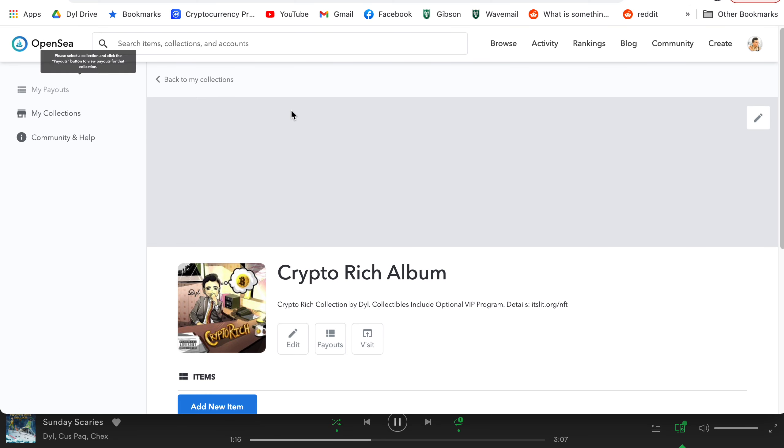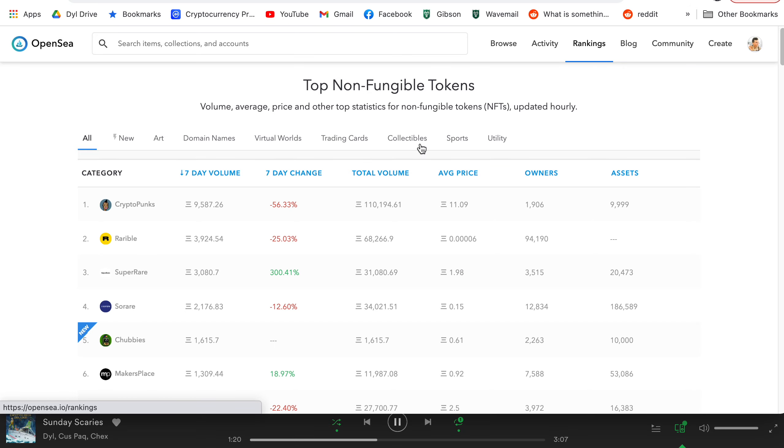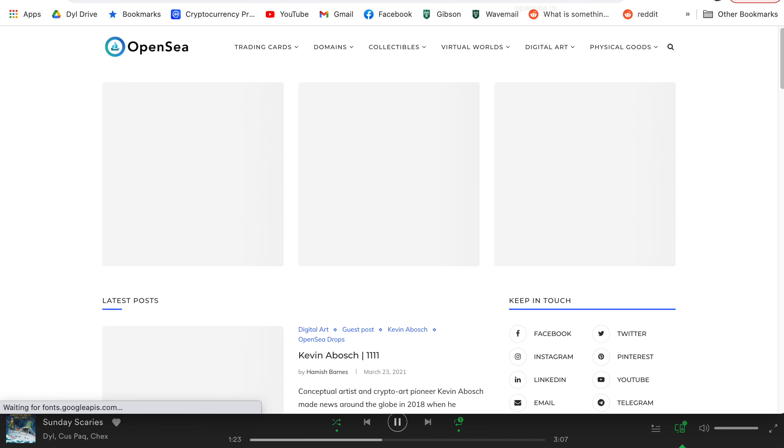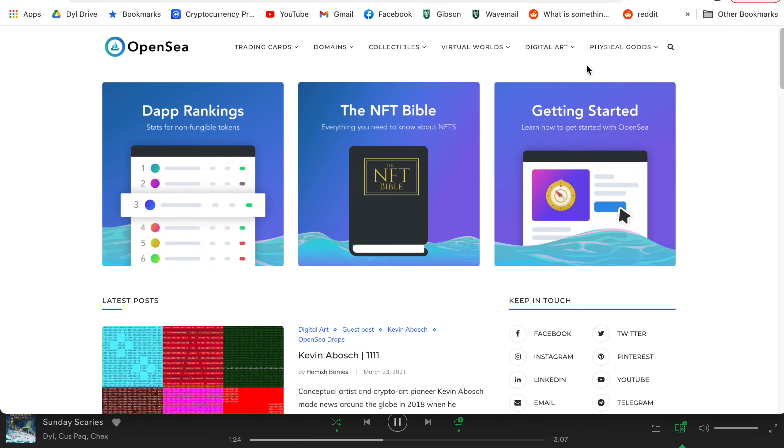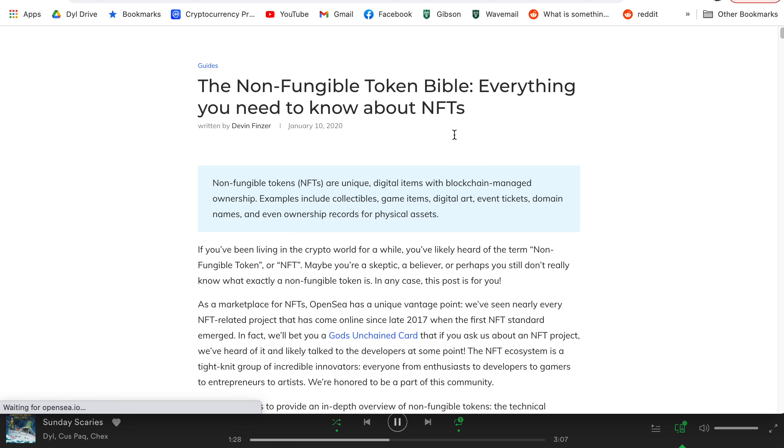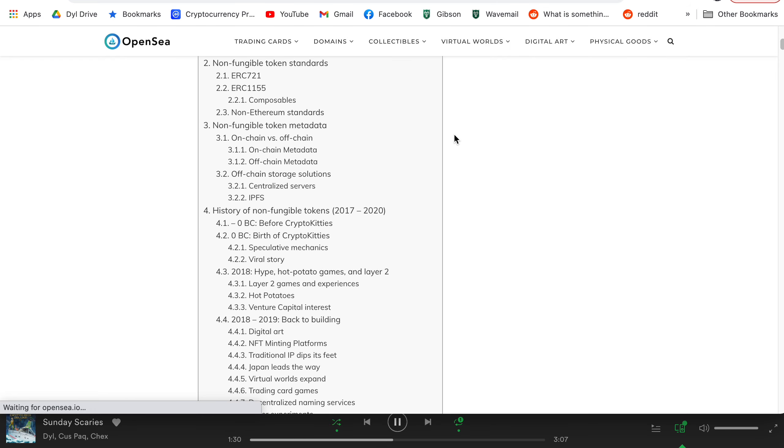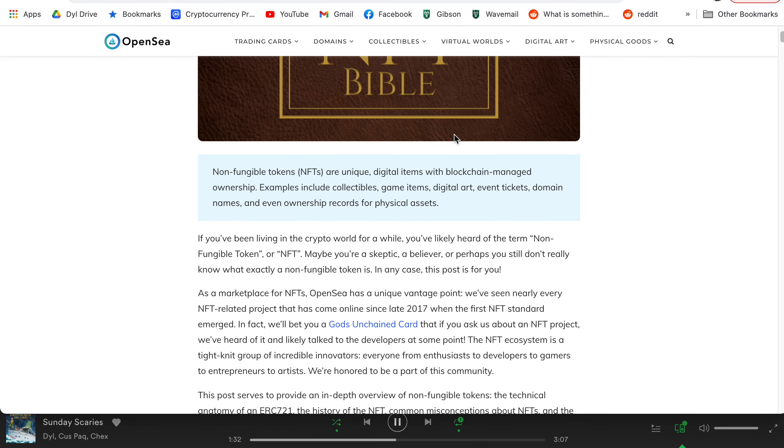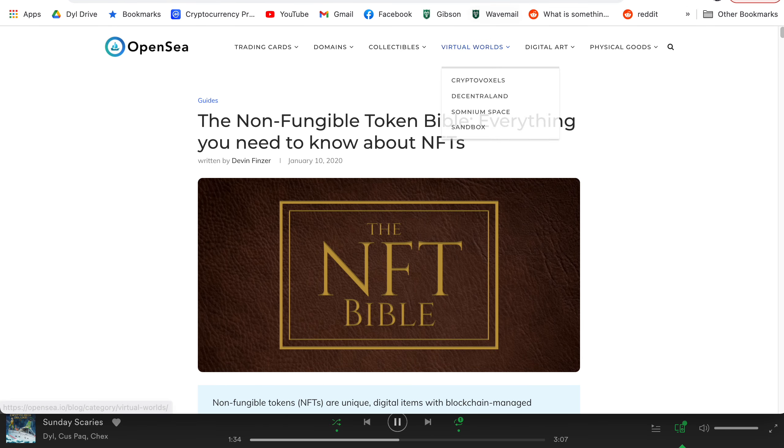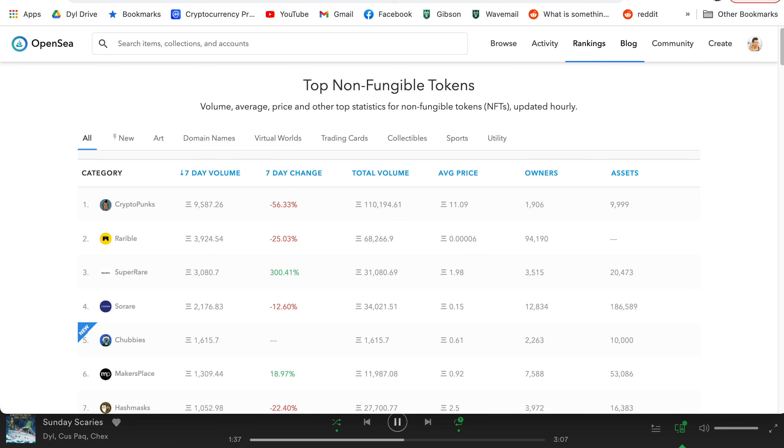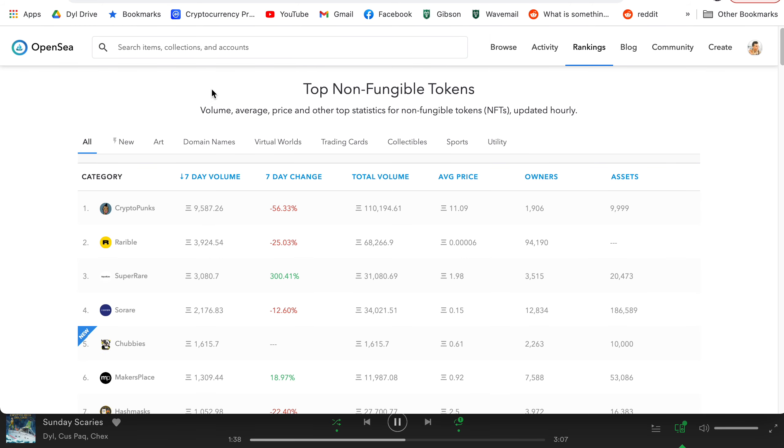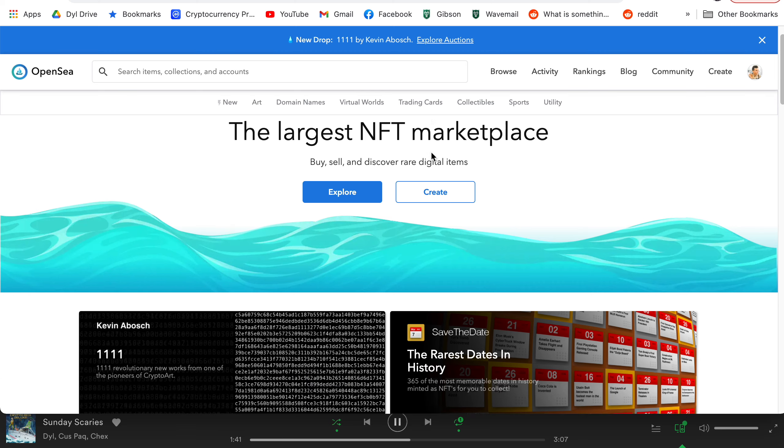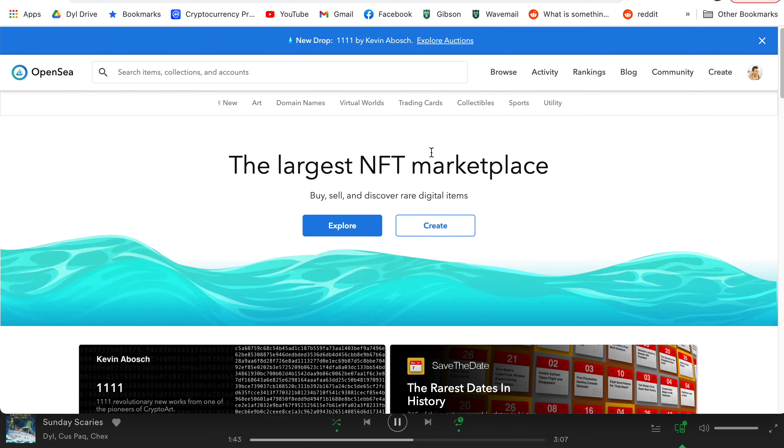So yeah, that was most of the functionality on OpenSea. There's a lot of cool stuff here like the rankings and I'm sure the blog has good information. I haven't read through this. The NFT Bible is actually one of the best pieces of information. I should probably talk about this in another video. But yeah, I'll definitely write this down to talk about it in another video. OpenSea is one of the best places to get information about NFTs and I think this is going to be the top marketplace.